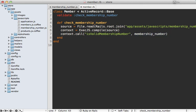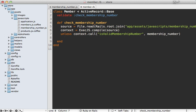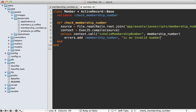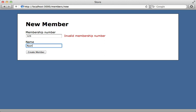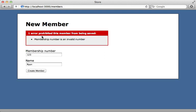That function returns true or false. So if the membership number is not valid, we call errors.add and add our membership number error, passing in 'is an invalid number'. Let's try this out by filling out an invalid number and submitting the form bypassing JavaScript — and it falls back to the Rails validation telling us the number is invalid.